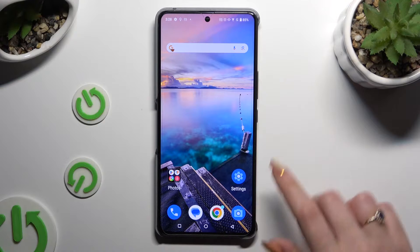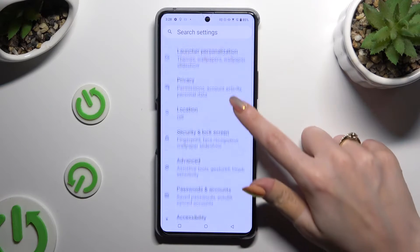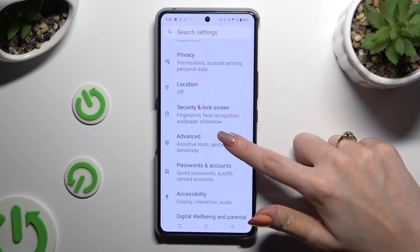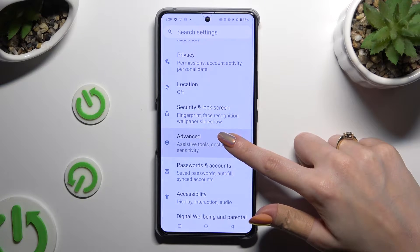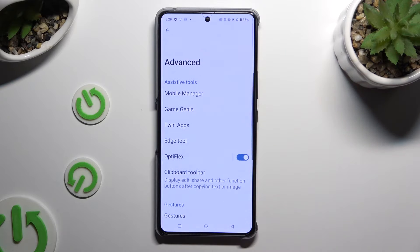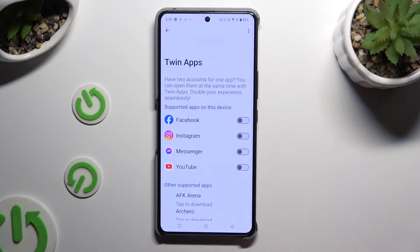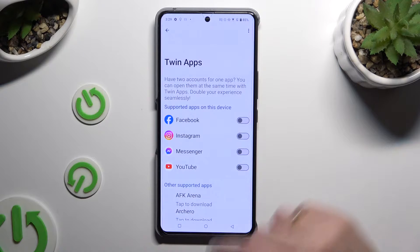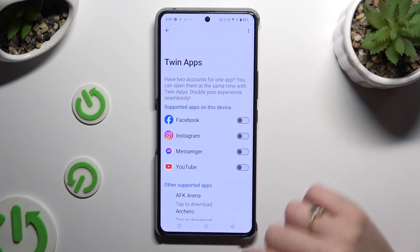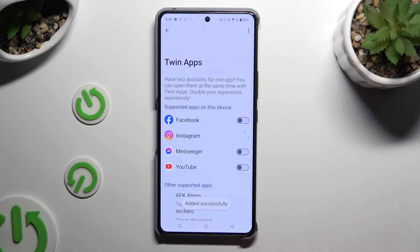Begin by opening settings and scrolling down to access advanced. Then select twin apps, and click on the gray sweater next to any supported apps that you wish to clone.